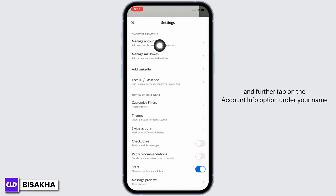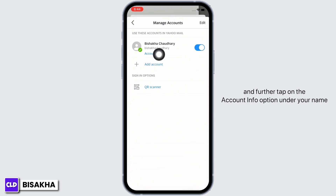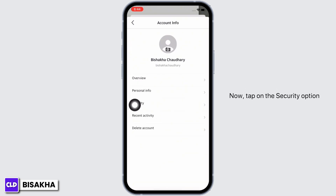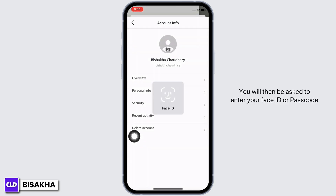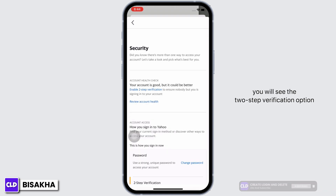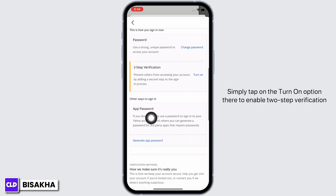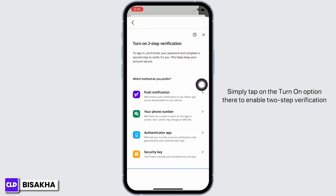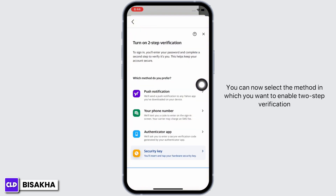Further tap on the Account Info option under your name. Now tap on the Security option. You will then be asked to enter your Face ID or passcode, so go ahead and enter that. Scroll down and you will see the Two-Step Verification option. Simply tap on the Turn On option there to enable two-step verification.